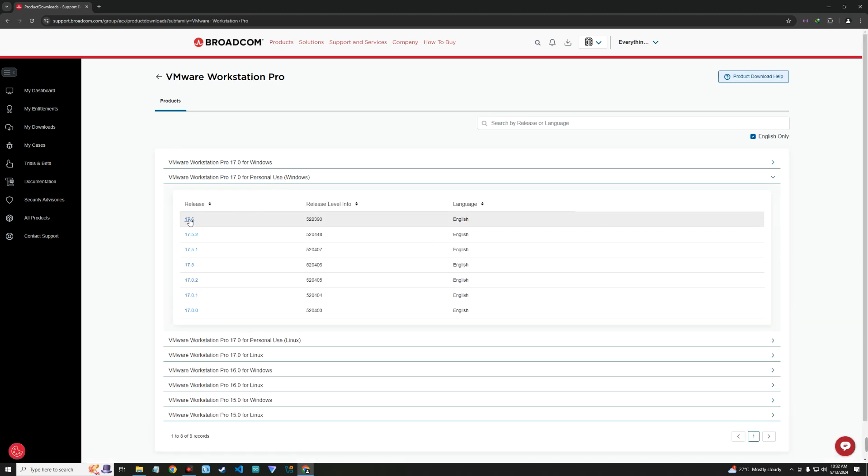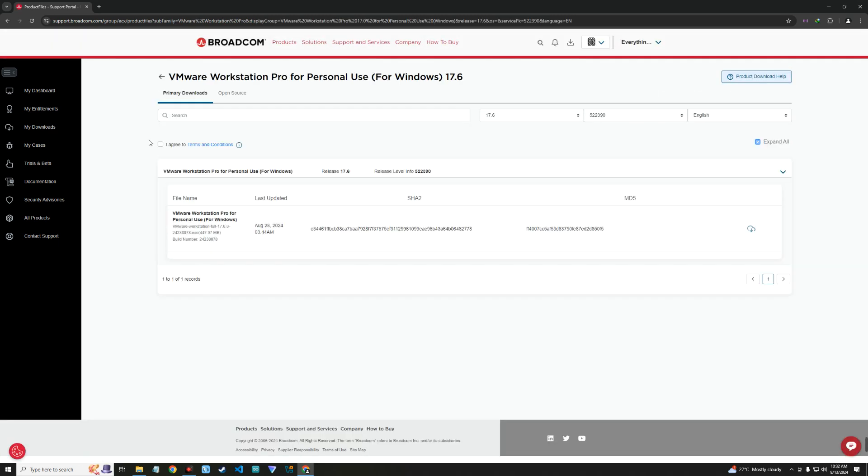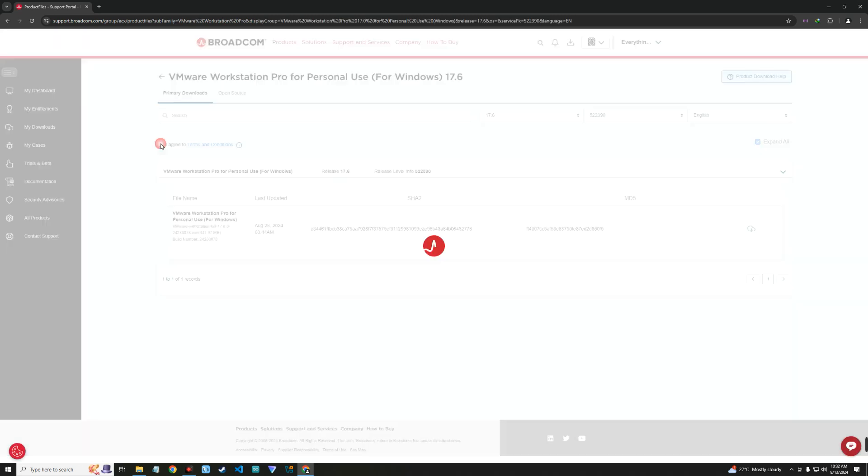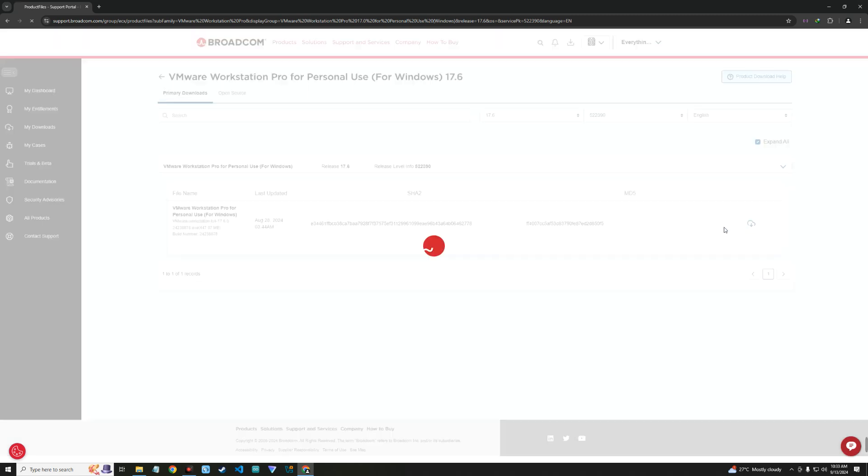And then download the latest release by clicking on it. Click on I agree to terms and you can see the download button by the right here. Click on it and it should start downloading.